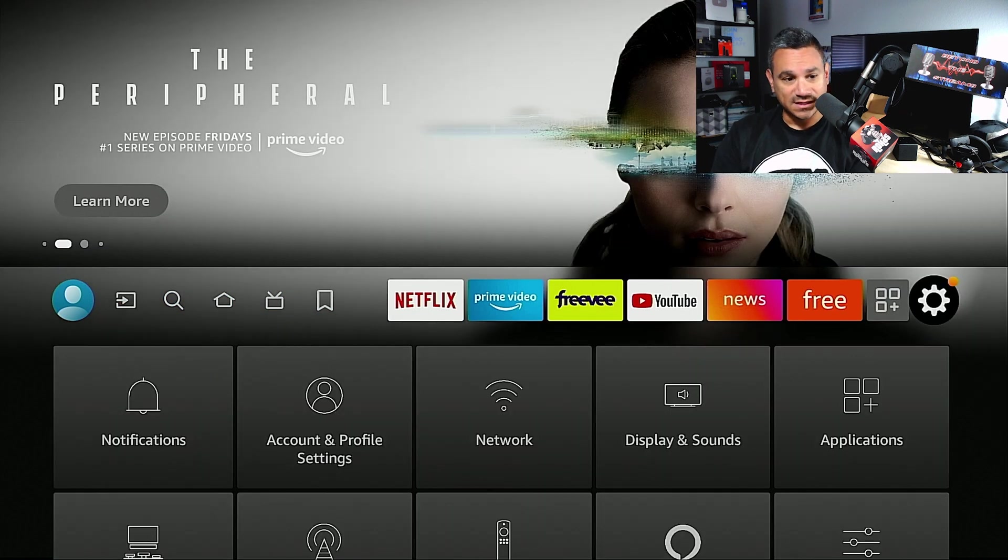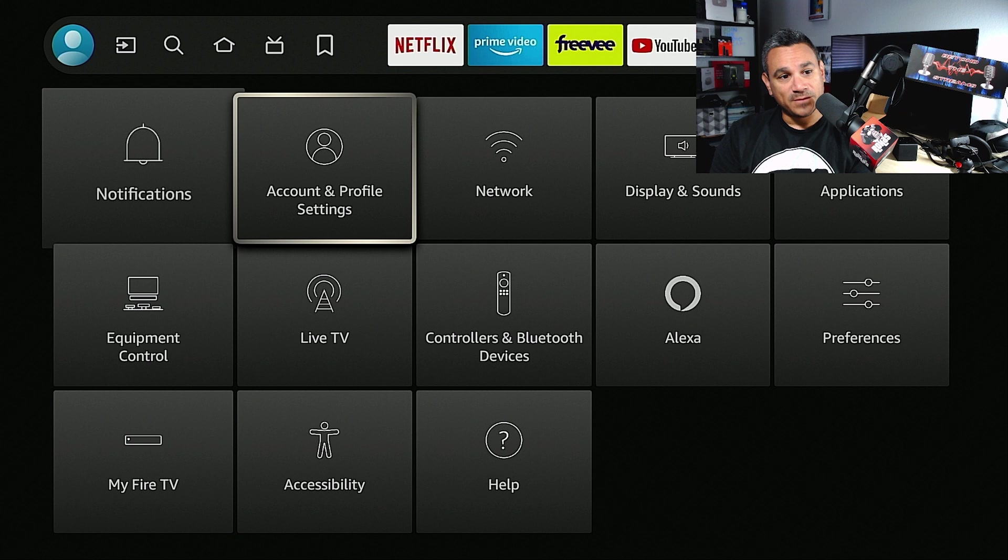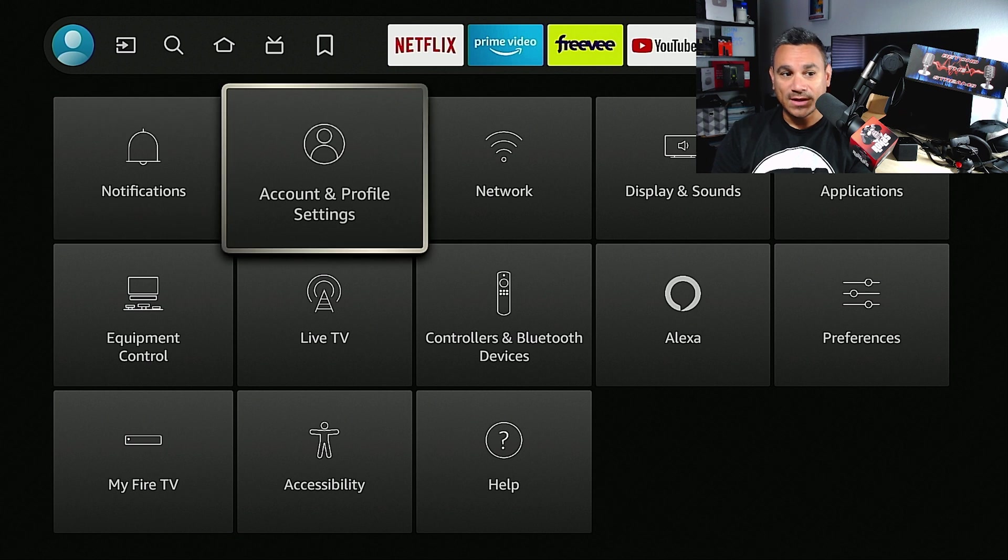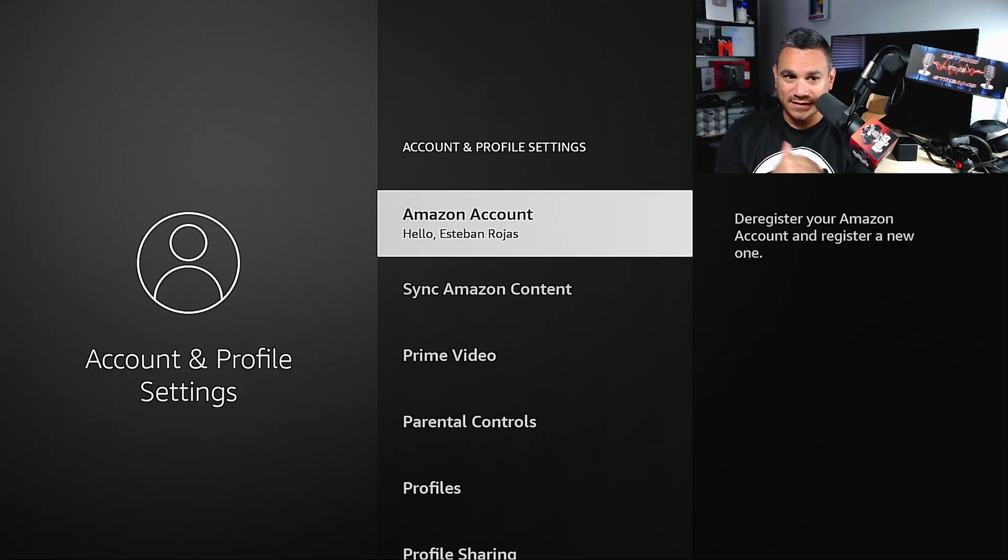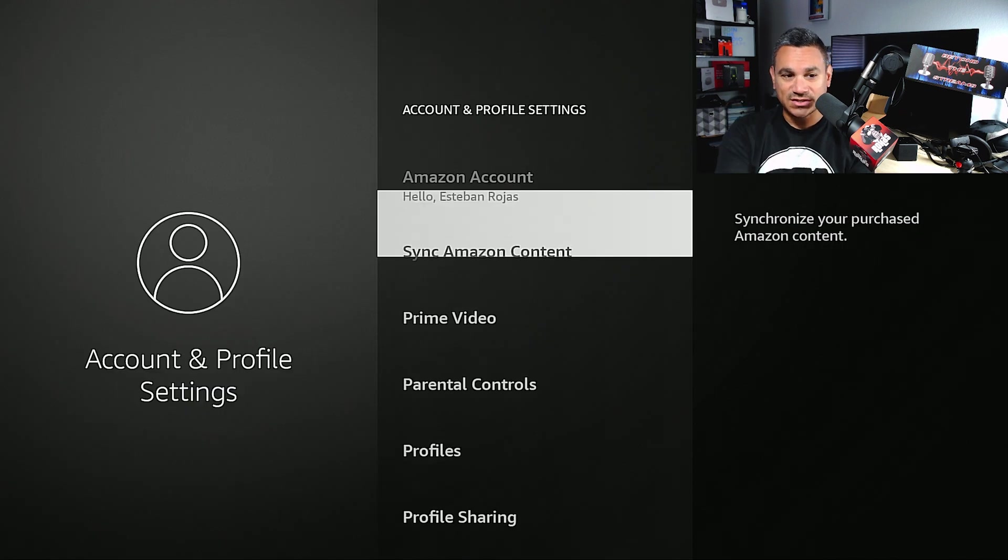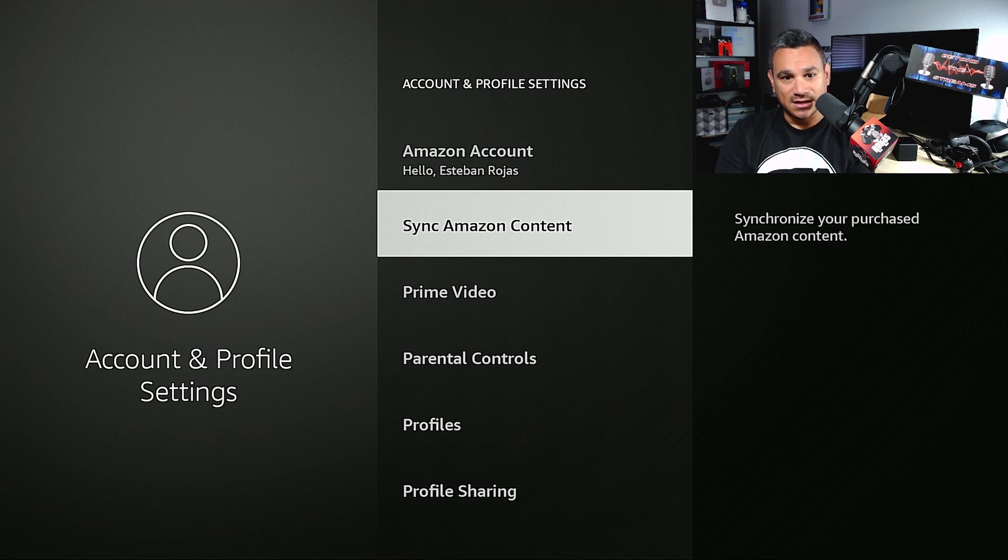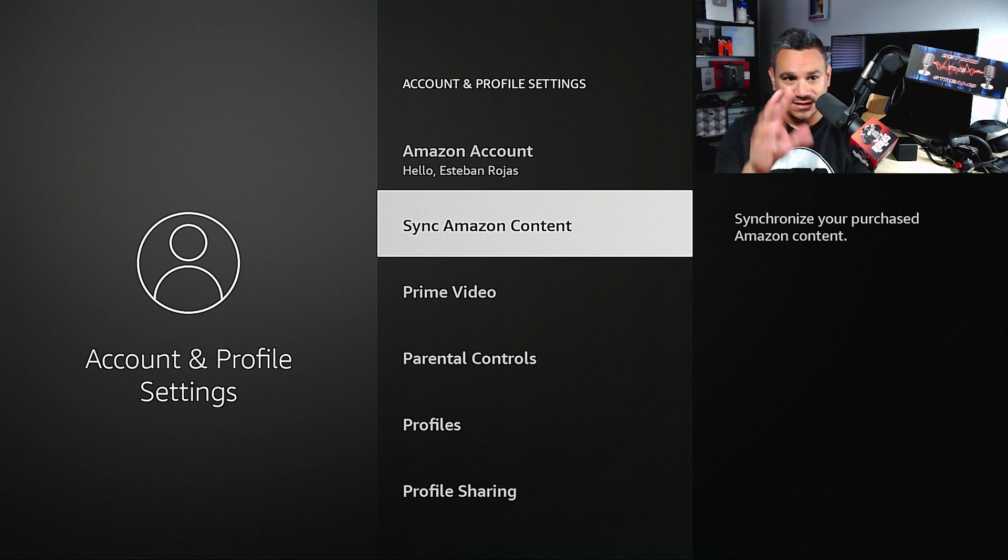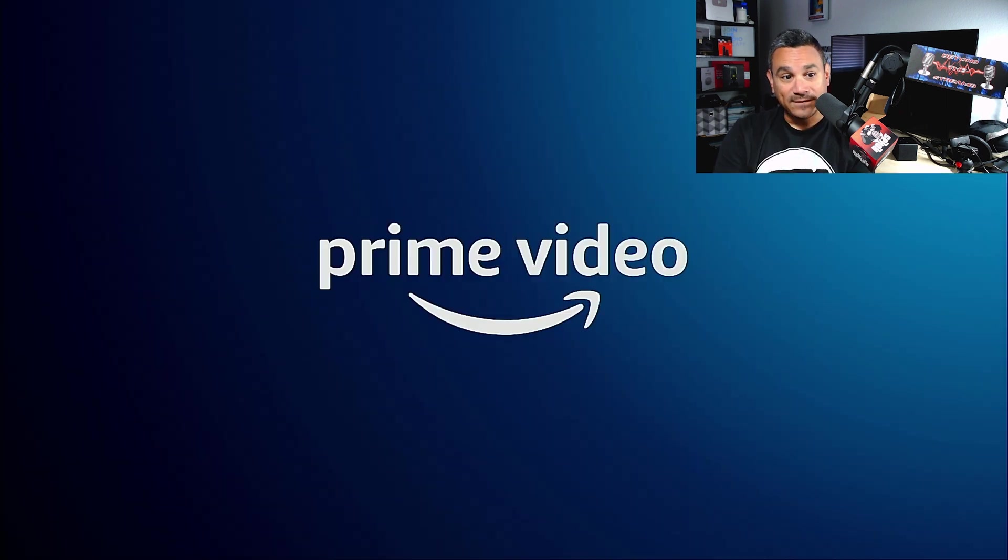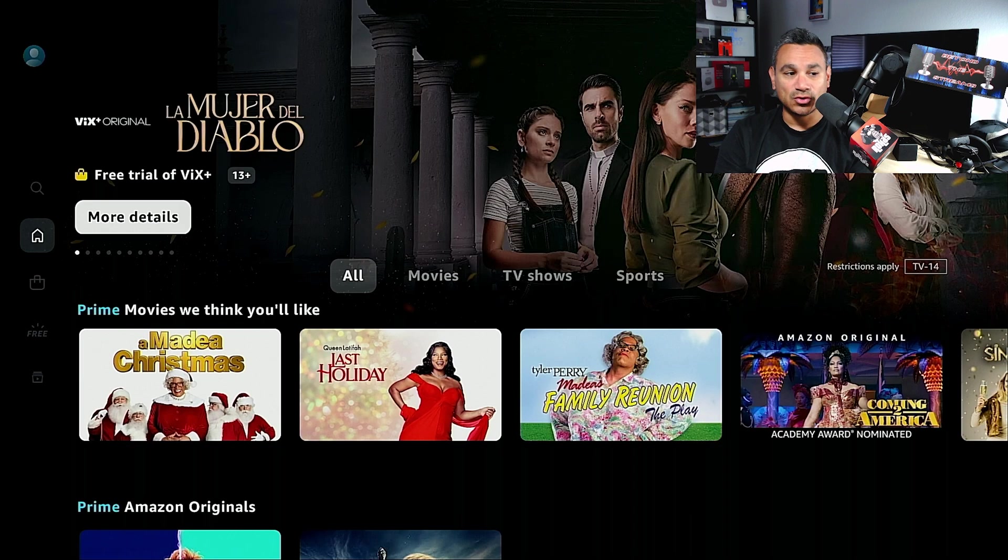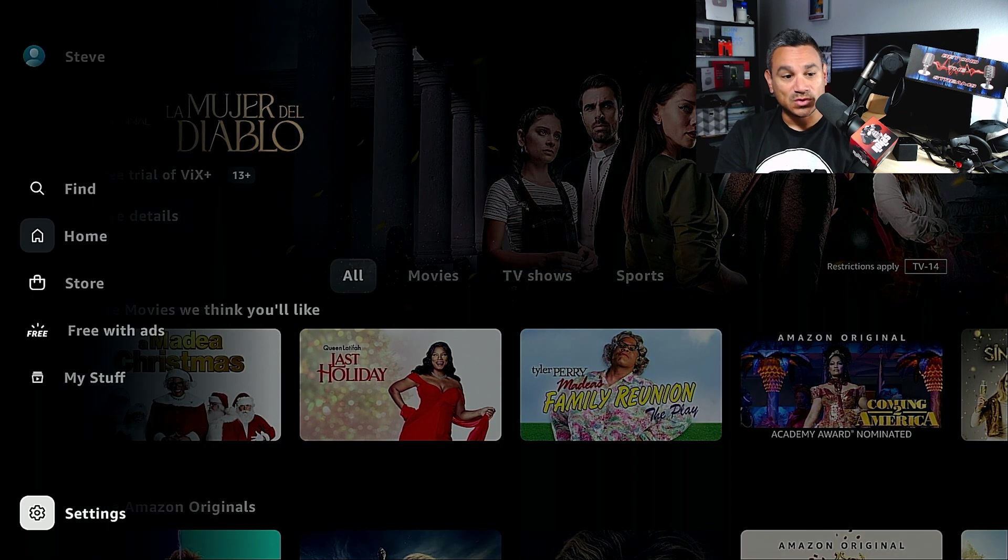This is going to be your Settings. You have Account and Profile Settings. I like to go through all of these so you guys can see it. Sync Amazon Content - this synchronizes your purchased Amazon content. This is how everything will be in there for Prime Video. If you click on this, it will shoot you over to Prime. From here, I like to go to Settings.